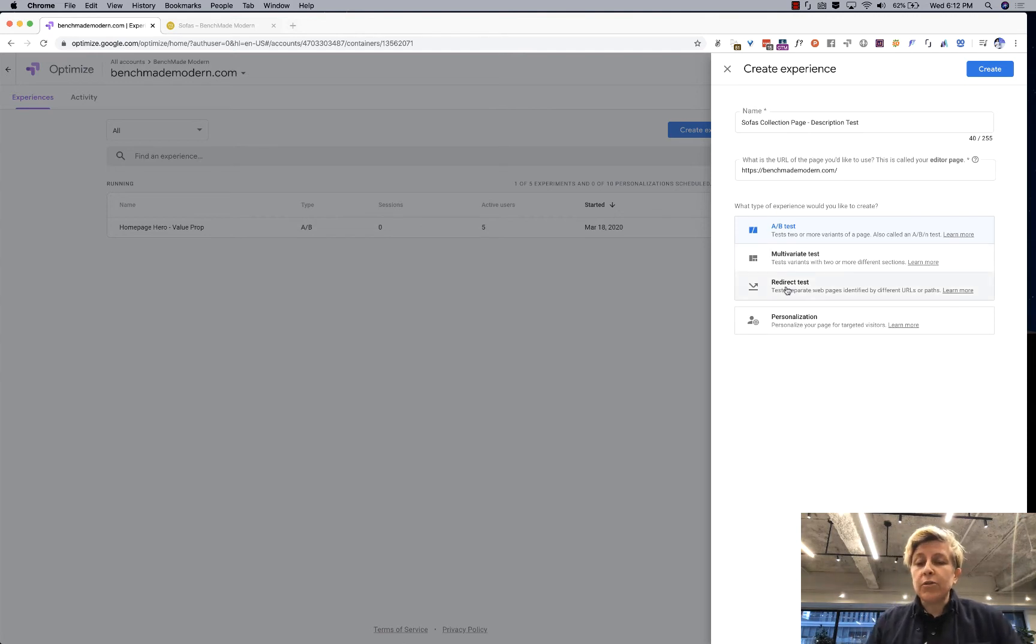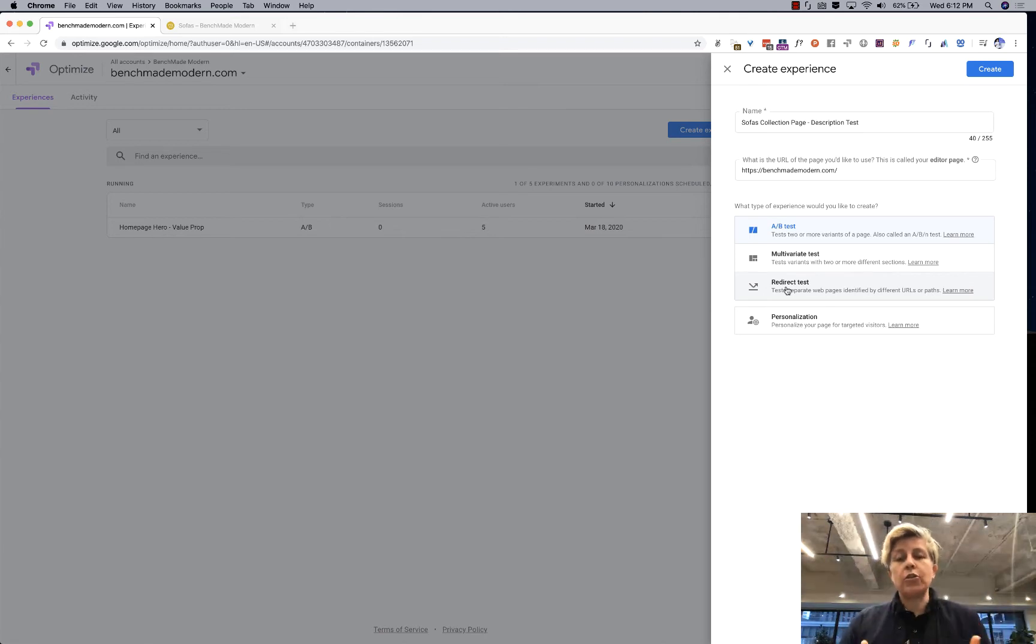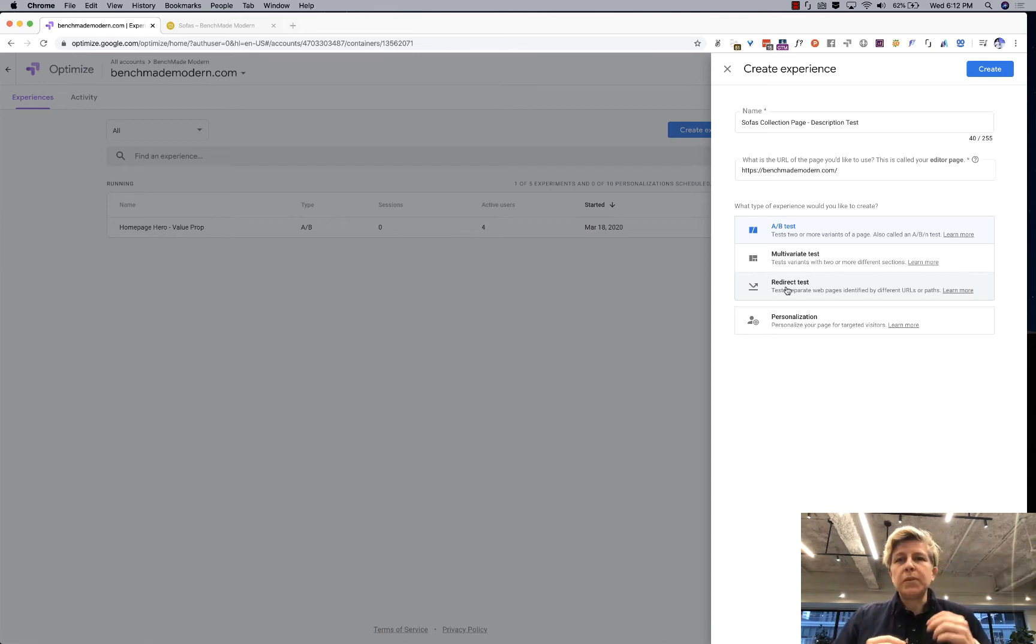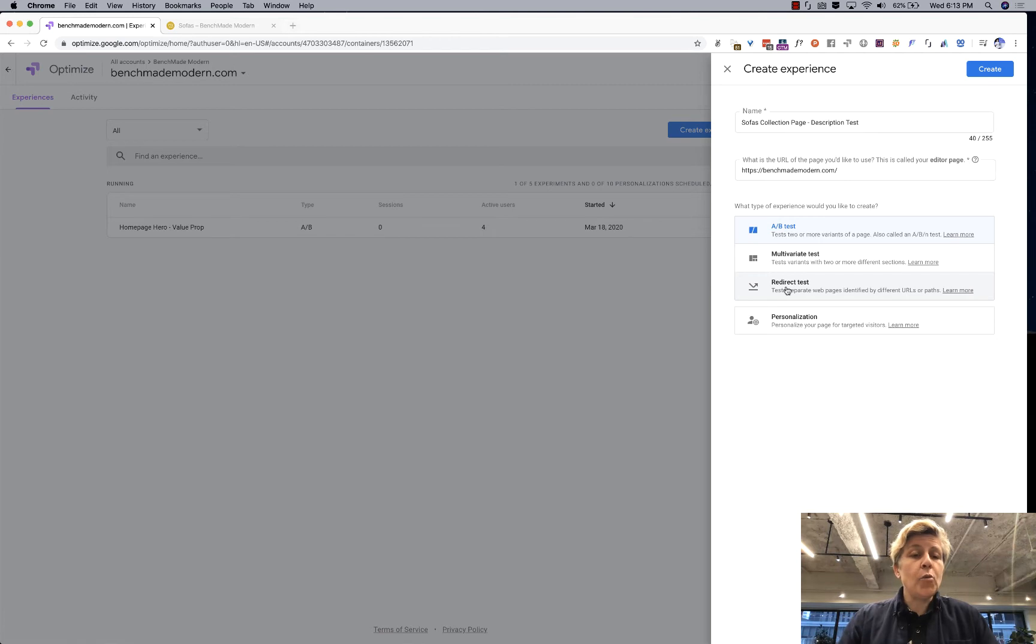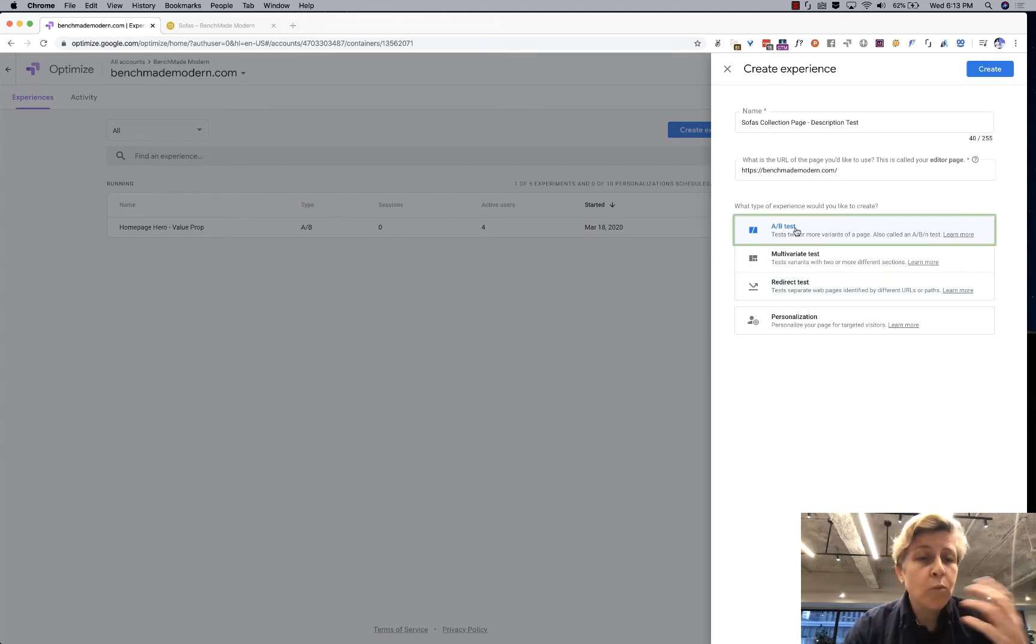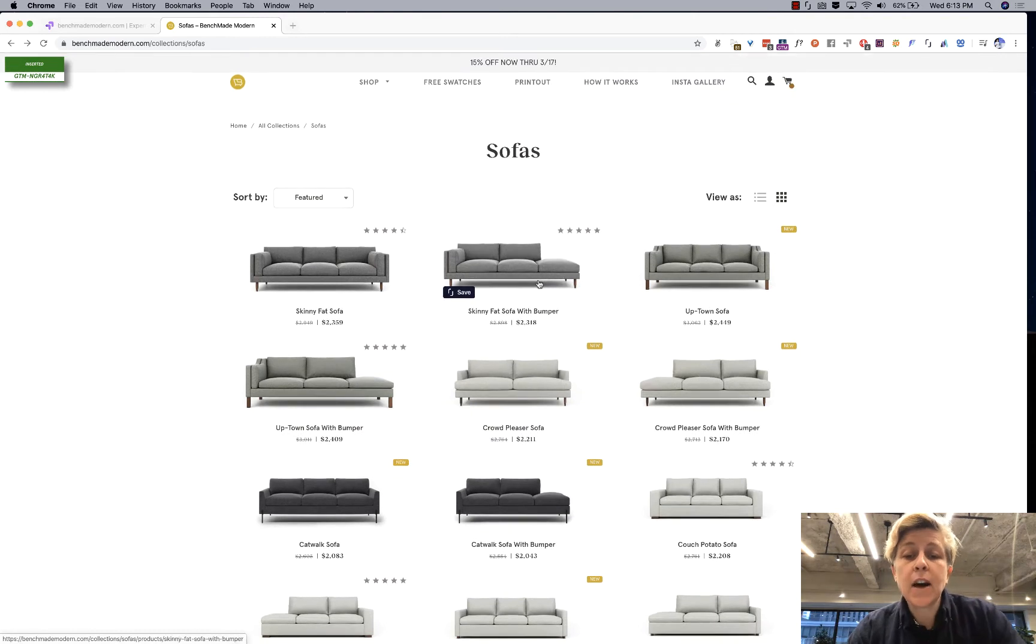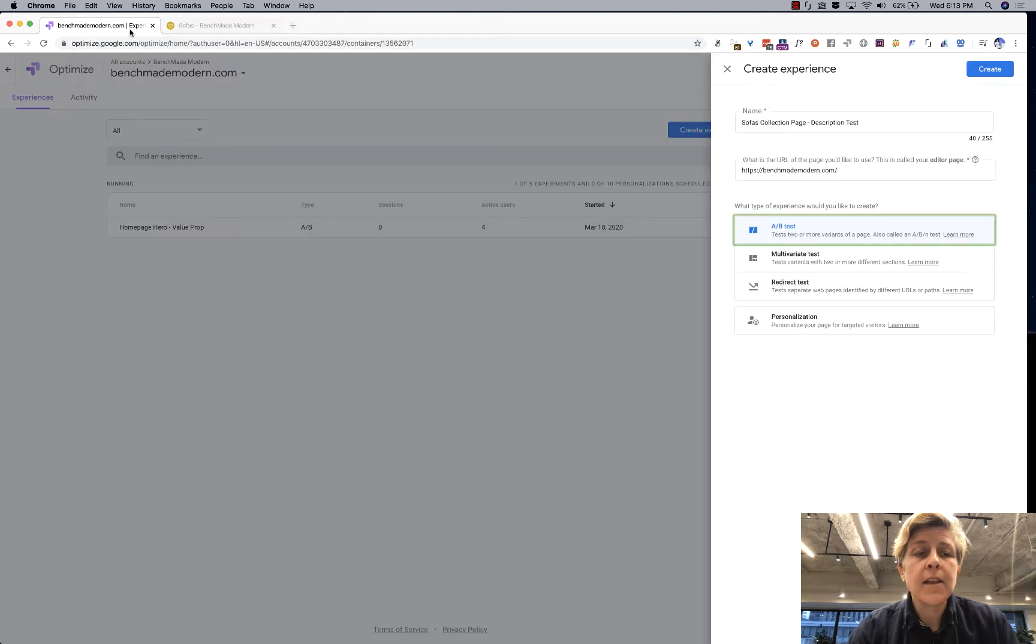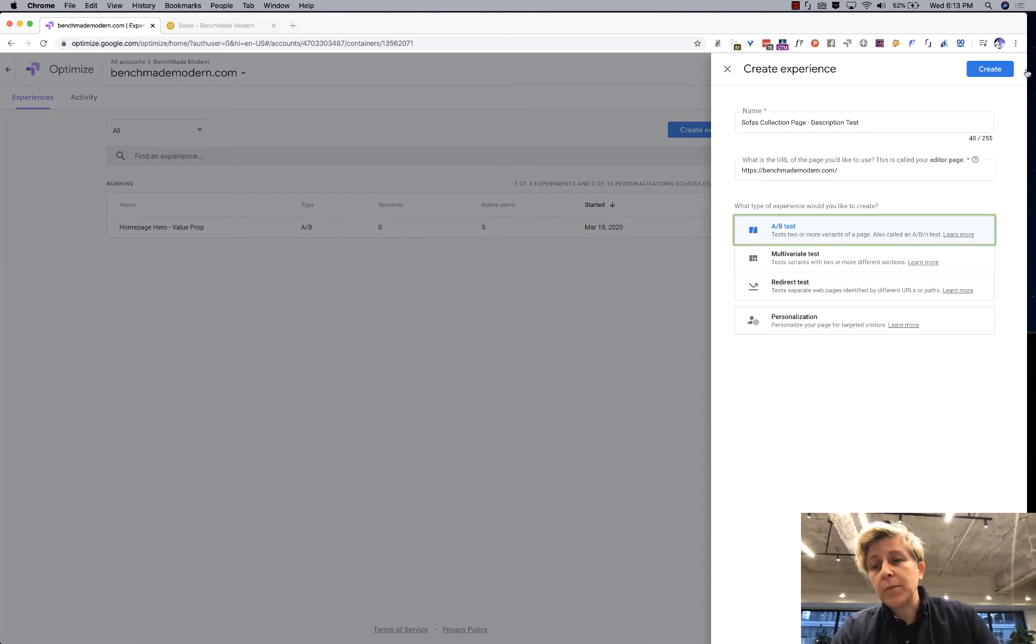The next is a redirect test. Now this is testing literally two different pages on your website and then finally personalization for targeted visitors. That's for example if you want to reach specifically the people who come in via a marketing channel or if you want to give them a specific message based on previous actions personalization is really good. So for this we're just testing with if we communicate that people can customize their sofas and they have different options to do so if they click in then will we increase conversions. So that can easily be done with an A/B test.